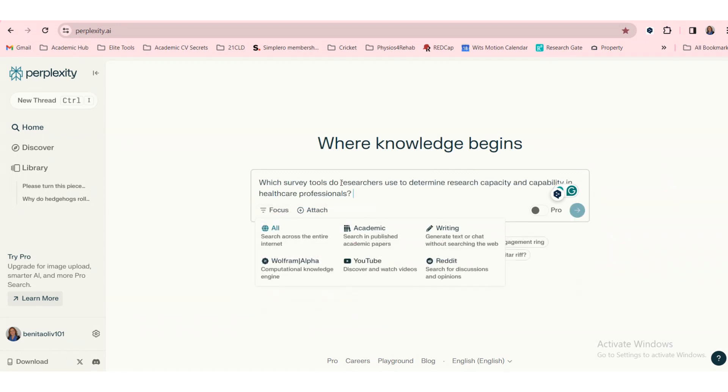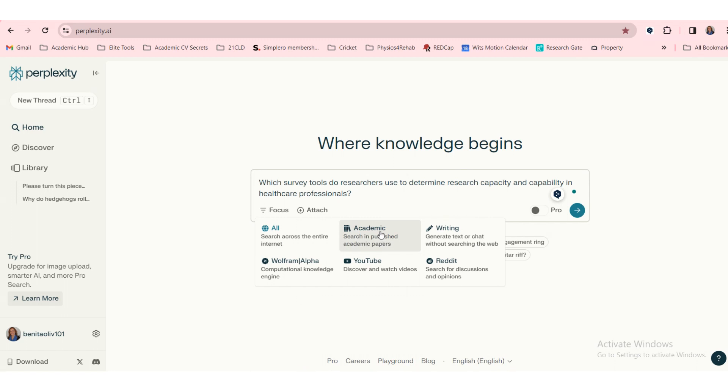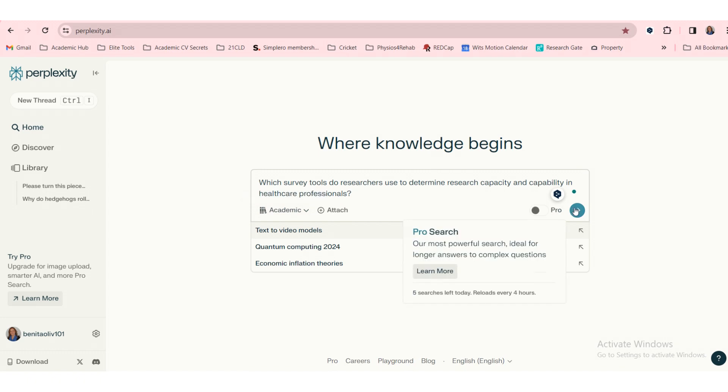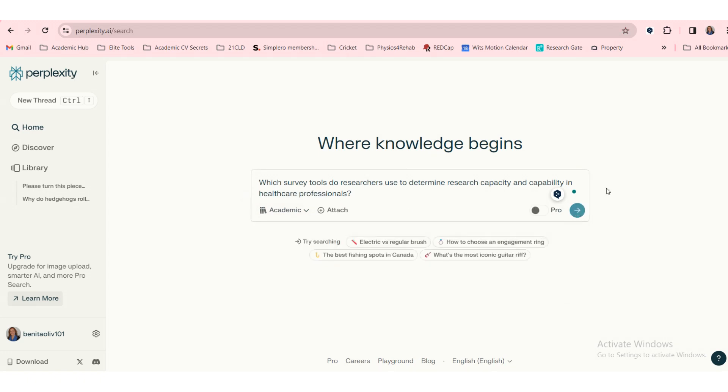Let's add our question and then you can focus it as all academic, writing, Reddit, YouTube. We would like to have an academic focus because I've put down here a question that we are currently exploring as part of one of our research projects, and let's see what it gives us.